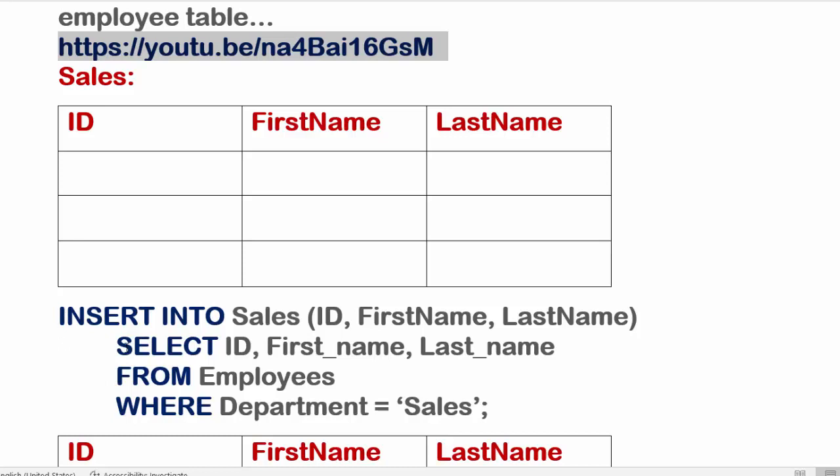space before starting the SELECT command. So first it will select the data from these three columns in the employees table where department is Sales, and fill or insert into the Sales table into the Sales table into these three columns. Make sure you write the column names in the correct order, like data from this ID would go to